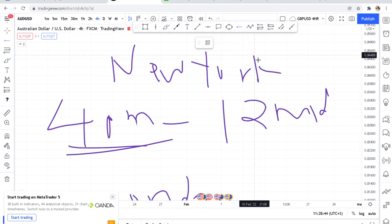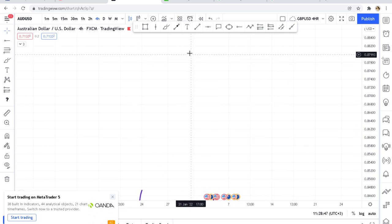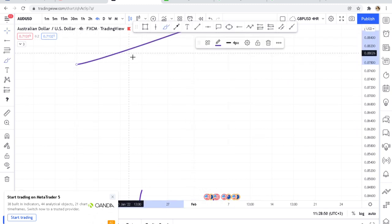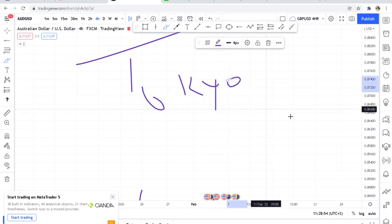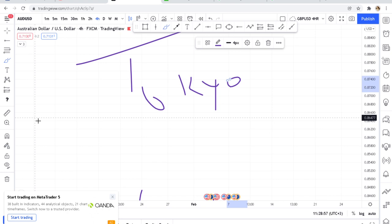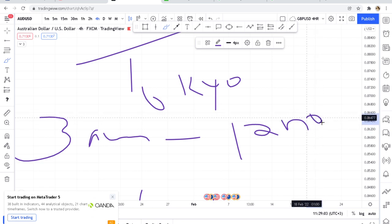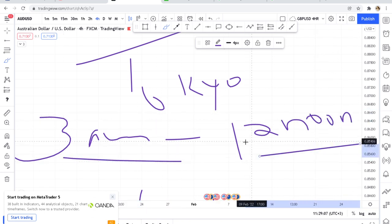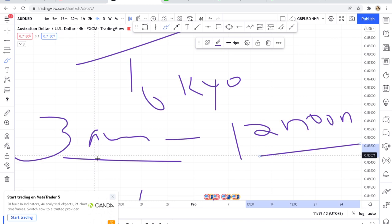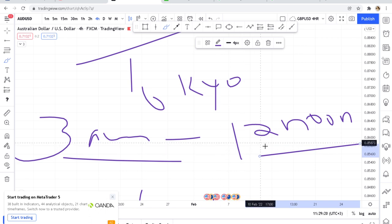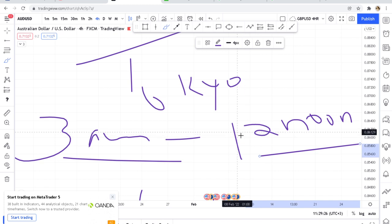The next session is the Tokyo session. Tokyo session is active from 3 a.m. to 12 noon, Kenyan time. If you like JPY pairs, you'll need to wake up very early. The market really moves during the Tokyo session. Make sure you have closed your trades after 12 noon because the market can move against you.